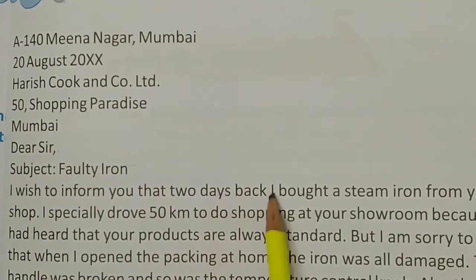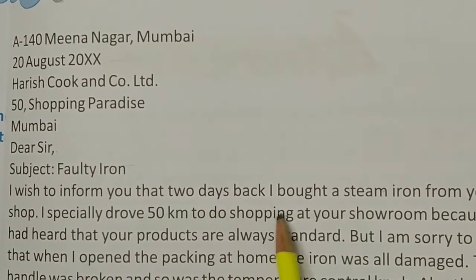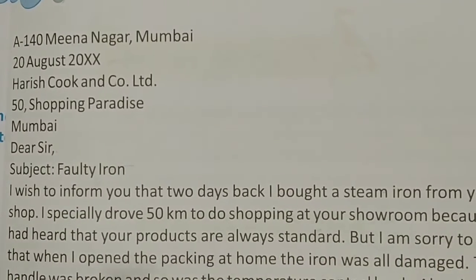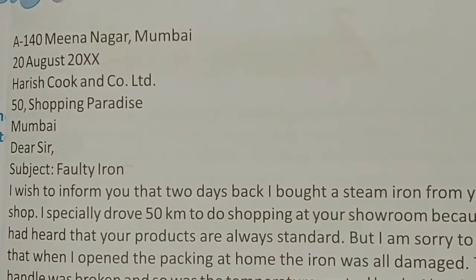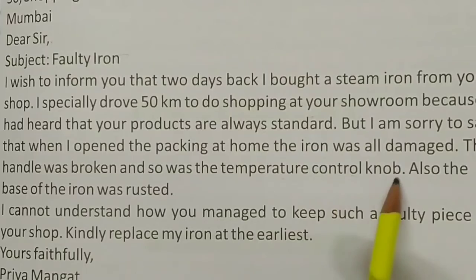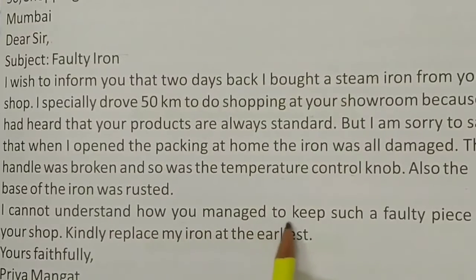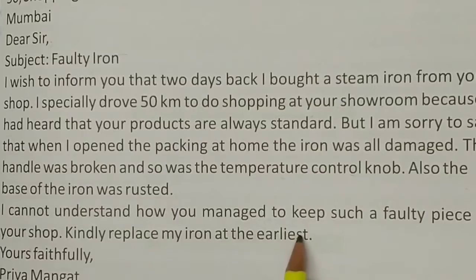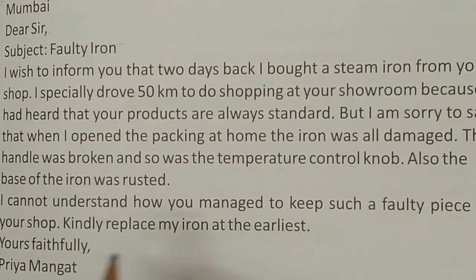The letter reads: 'I wish to inform you that two days back I bought a steam iron from your shop. I specially drove 50 kilometers to do shopping at your showroom because I had heard that your products are always of standard quality. But I am sorry to say that when I opened the packing at home, the iron was all damaged. The handle was broken, and so was the temperature control knob. Also, the base of the iron was rusted. I cannot understand how you managed to keep such a faulty piece in your shop. Kindly replace my iron at the earliest.' Yours Faithfully, Priya Mangat.